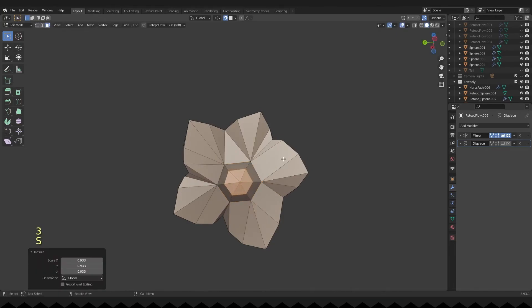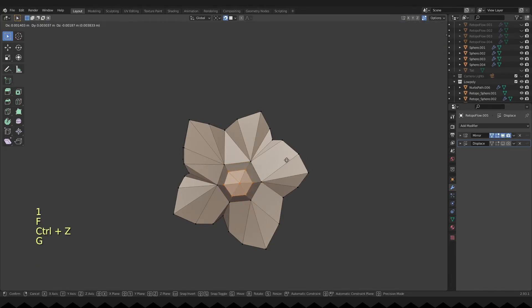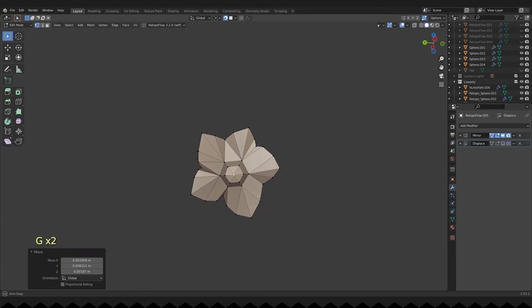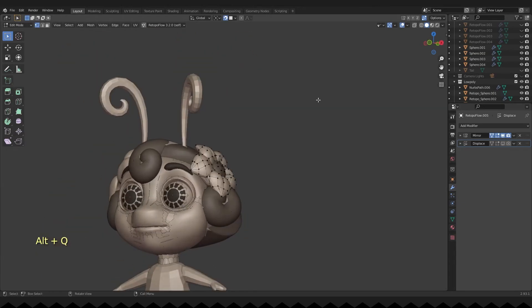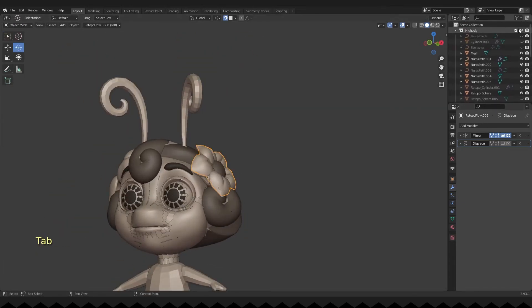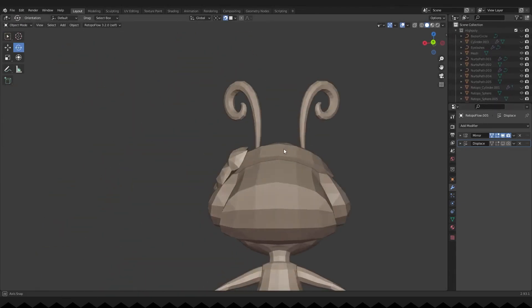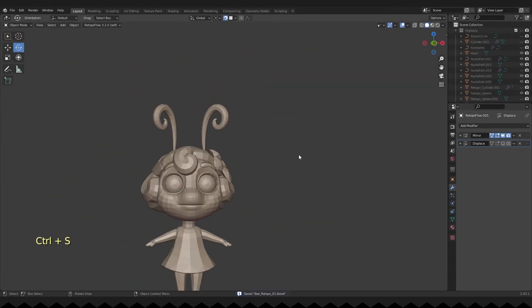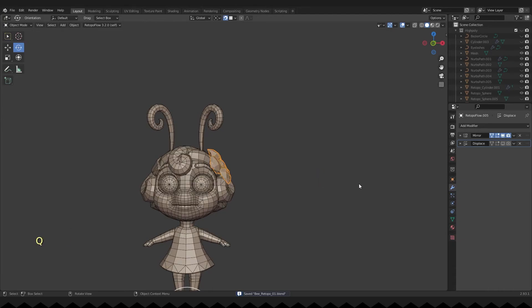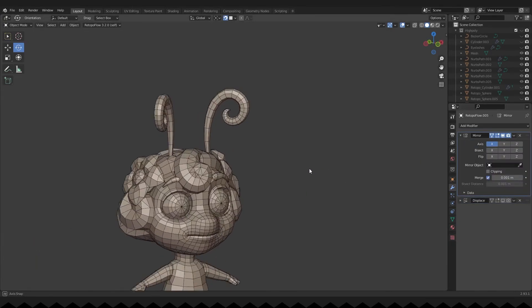I'm selecting two edges and pressing F. And adding a mirror modifier.